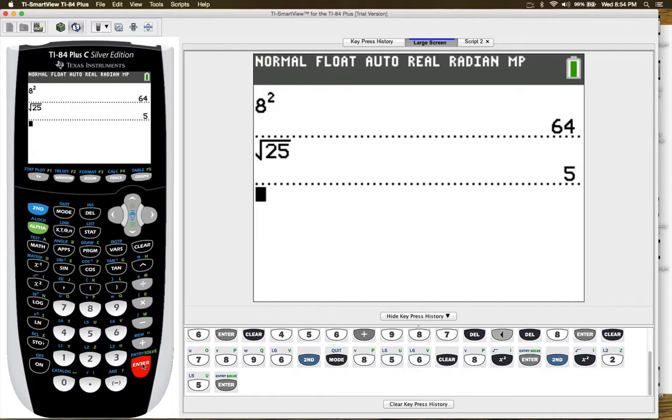So these are some basic features on your TI-84 calculator.